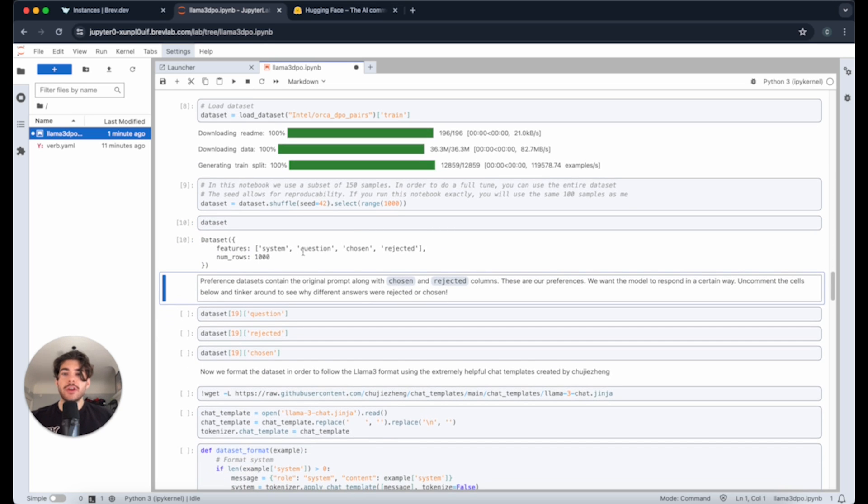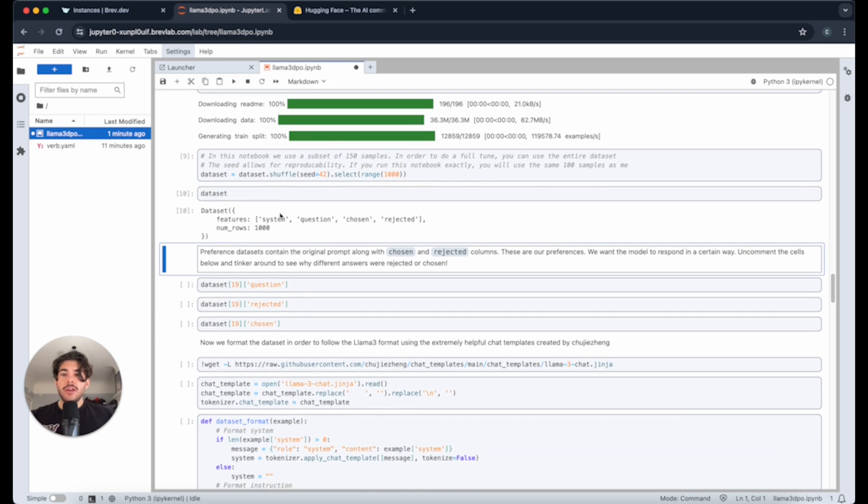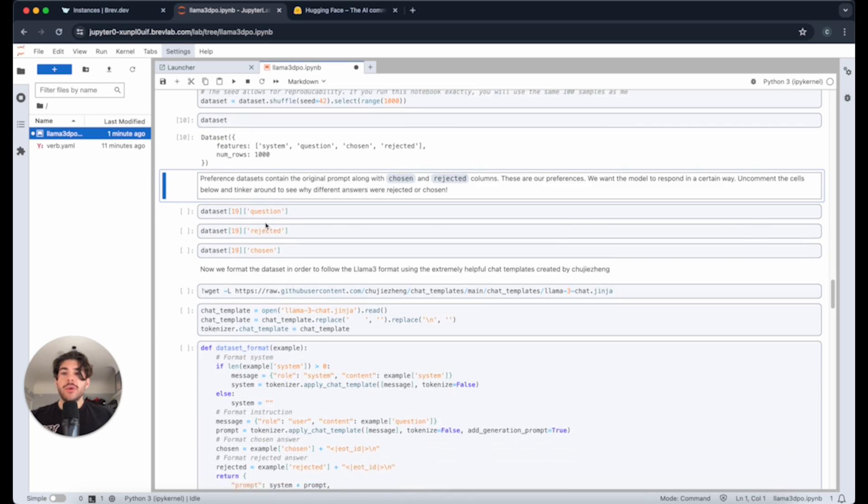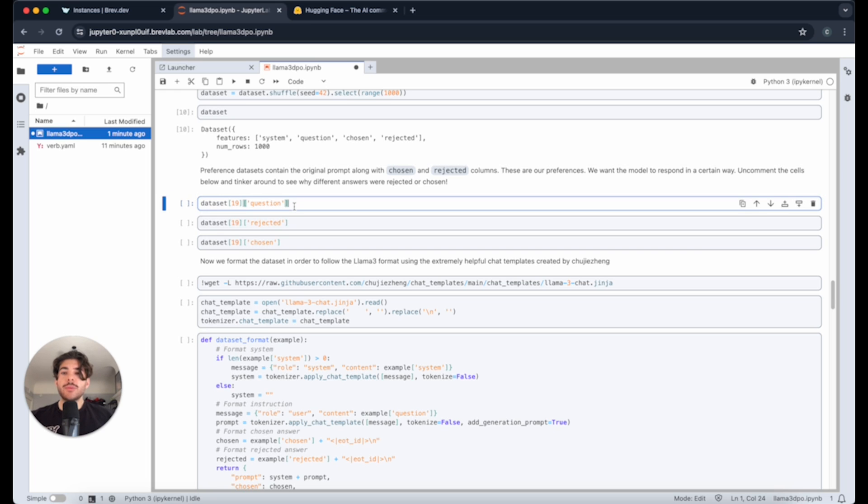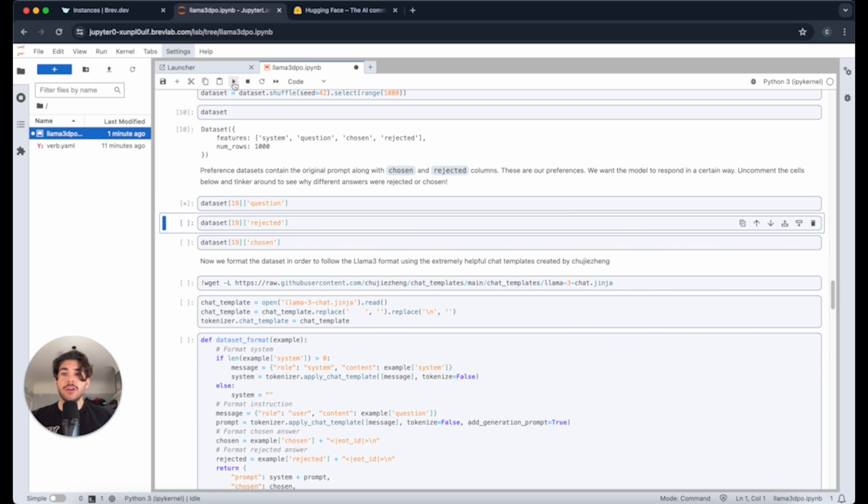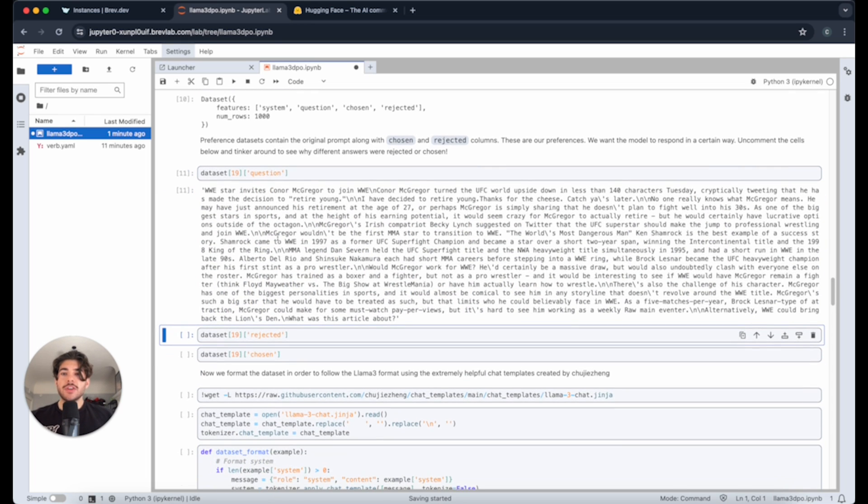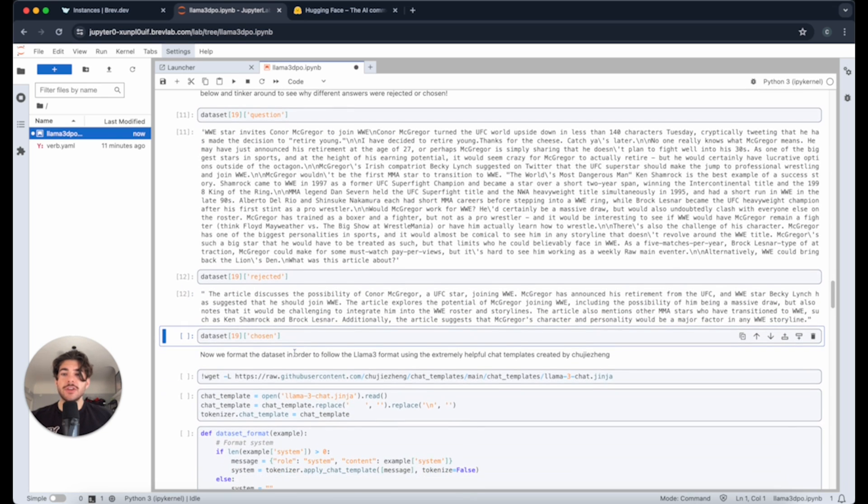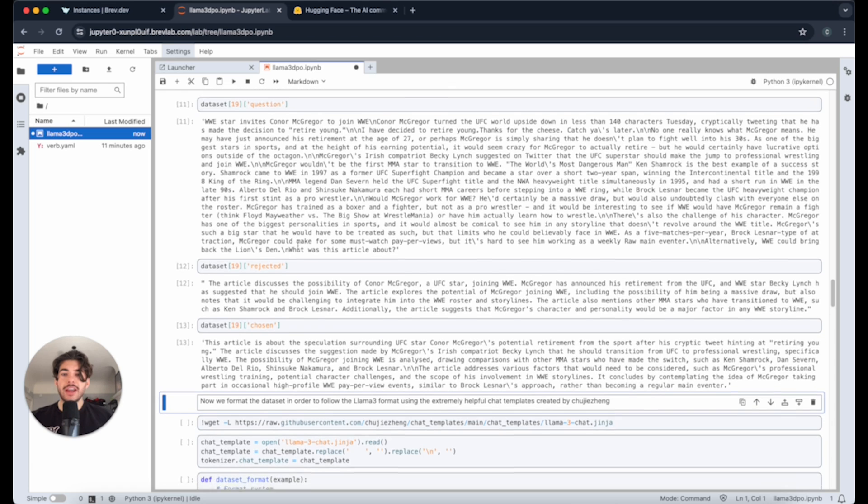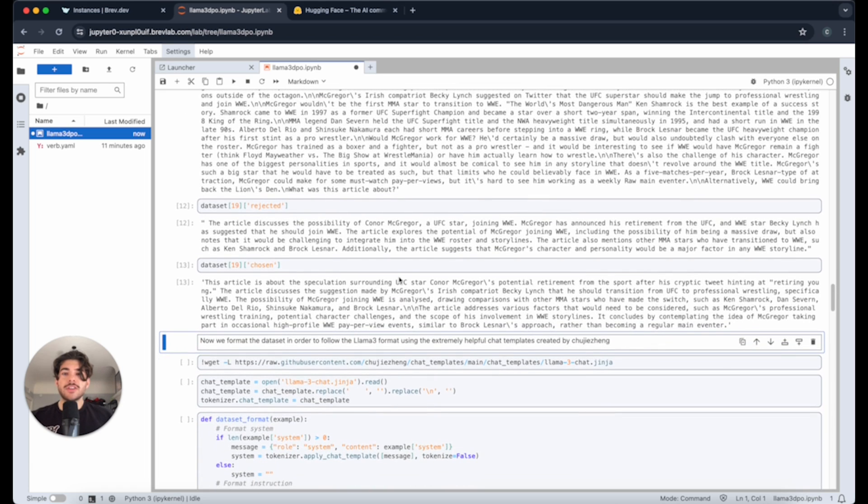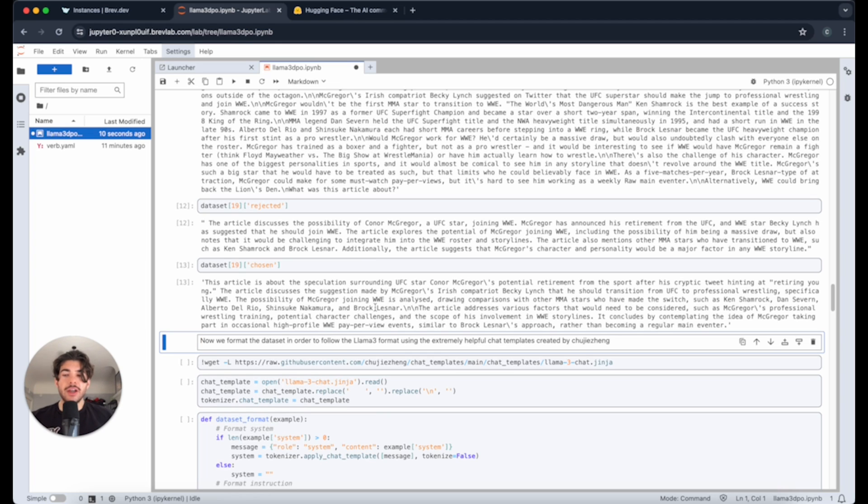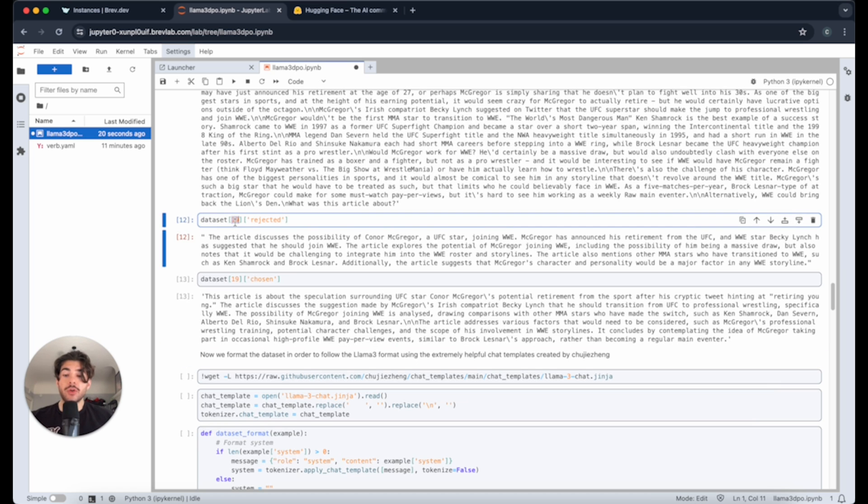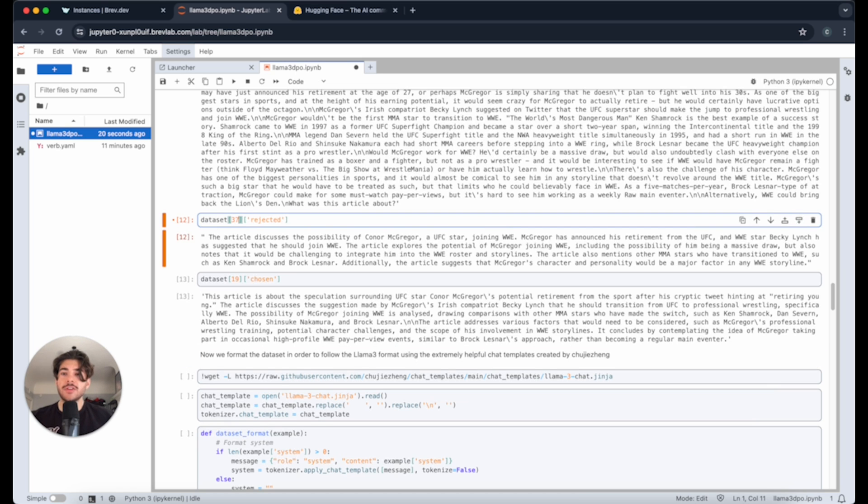You can see these are the data set that we have here. Now we can actually start looking at some of the DPO data set and see what it looks like. Here was the question. This is essentially the prompt. And then we can see the rejected and the chosen answers. The rejected answer and then the chosen answer looks something like this. Now you'll see that they're fairly similar, but the chosen answer is a bit richer in information. It's a bit more semantically, not necessarily concise, but it has a richer answer.